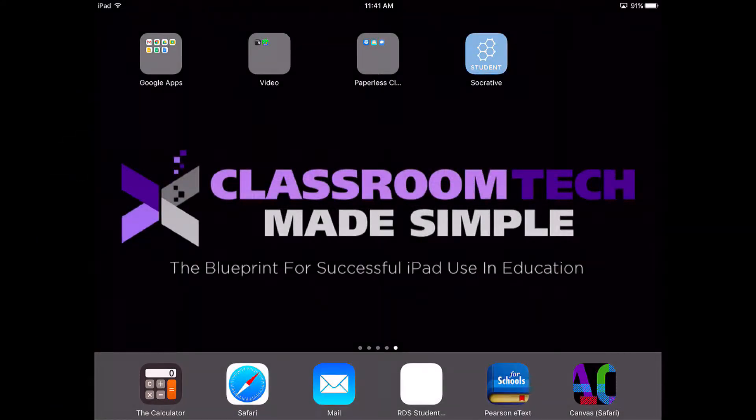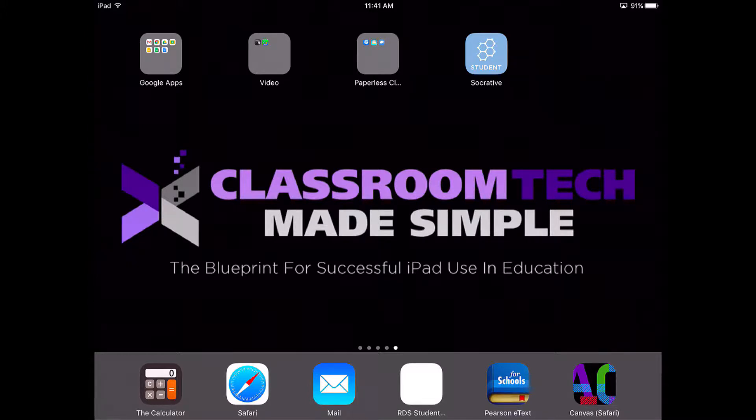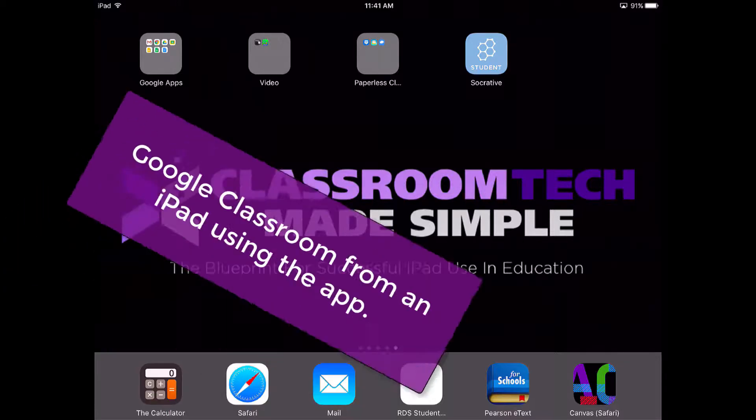Hey, this is Cory Knight with Classroom Tech Made Simple. You've probably already seen our Google Classroom tutorial, and in that tutorial we used a desktop to set up our classes and go through some scenarios on how to set up Google Classroom.